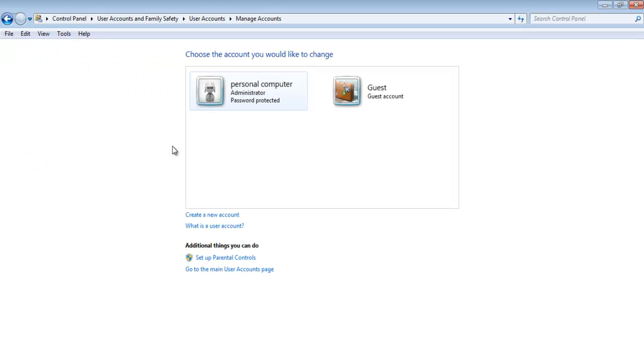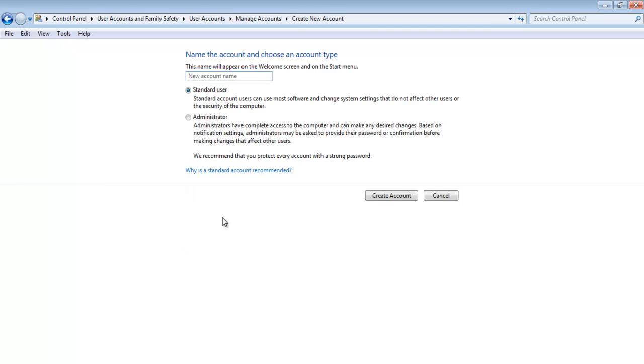Right now, we only have one administrator account and one guest account. Click on the Create a new account option to make a new account.